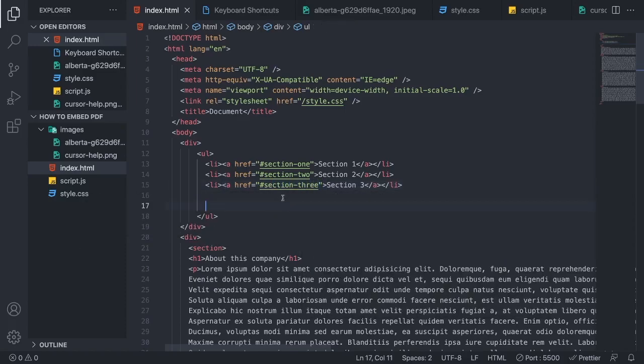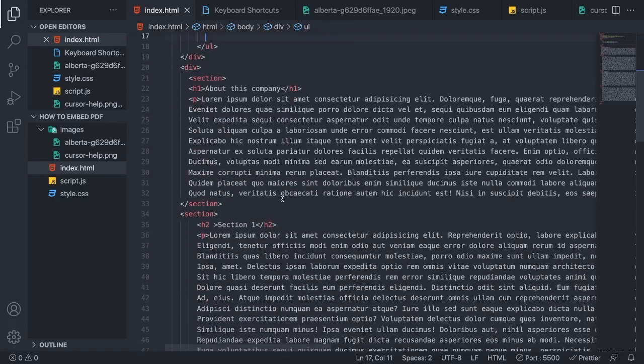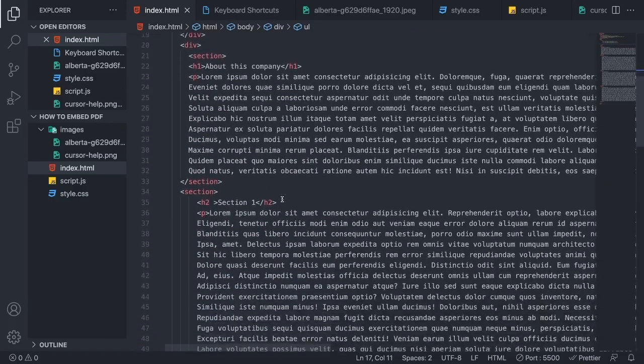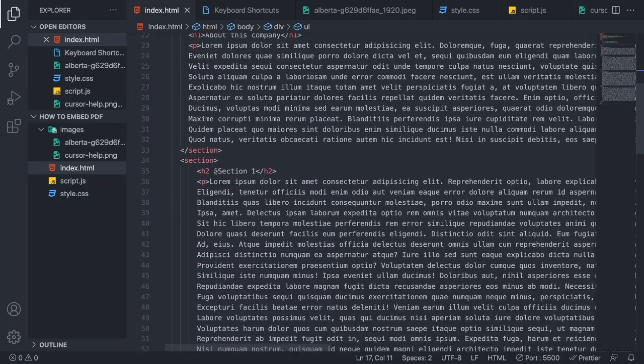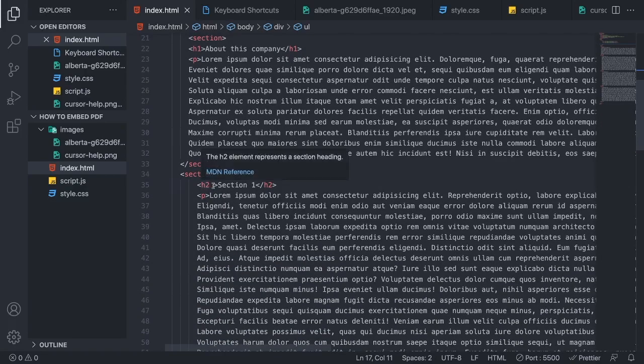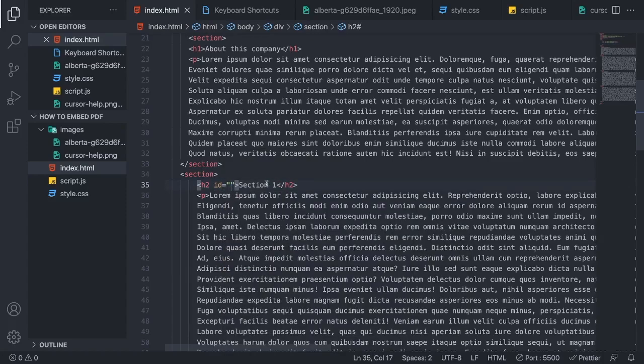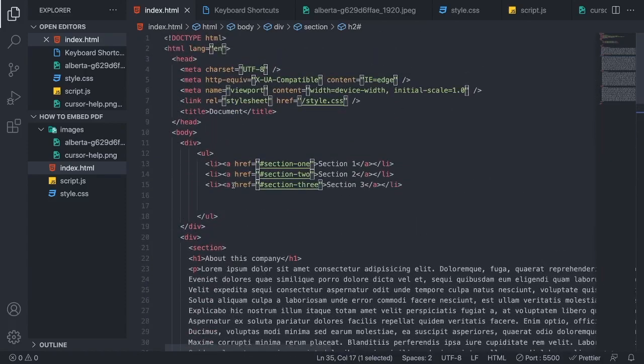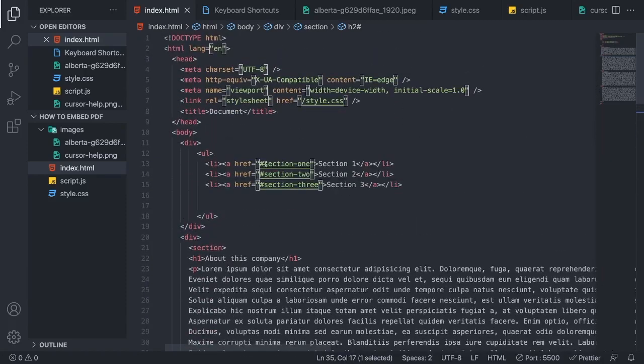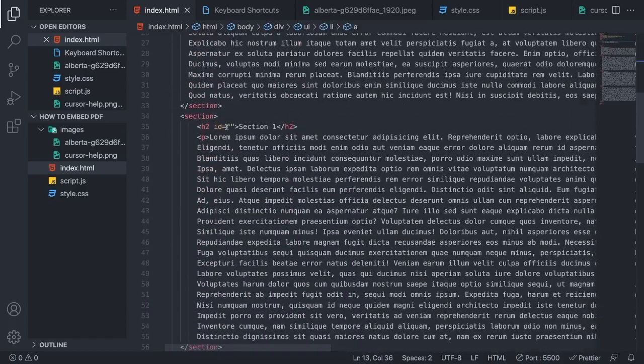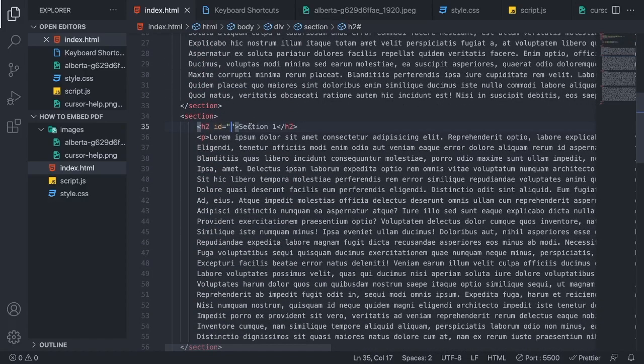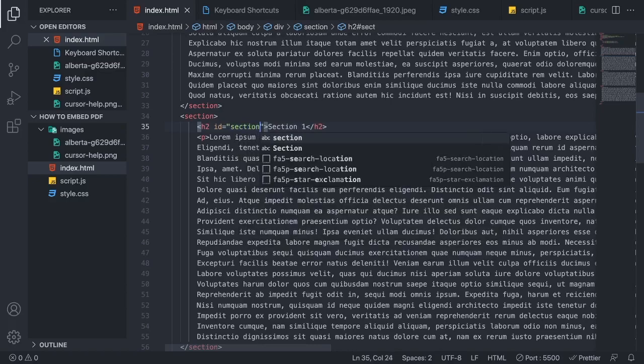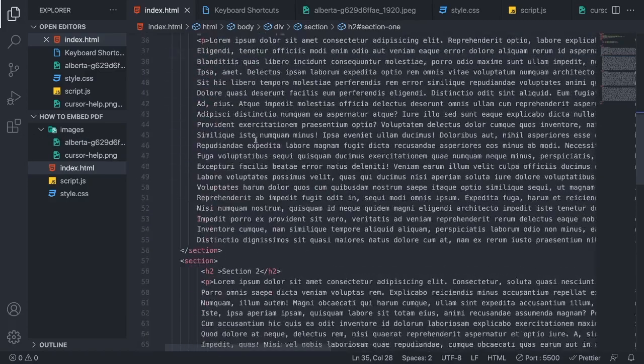Alright, so now we're gonna go to section number 1, so this one, section number 1. So we need to add an ID for this h2. So we're gonna add ID, and within these double quotes we're gonna grab this section 1, and add it right here, so section dash 1.